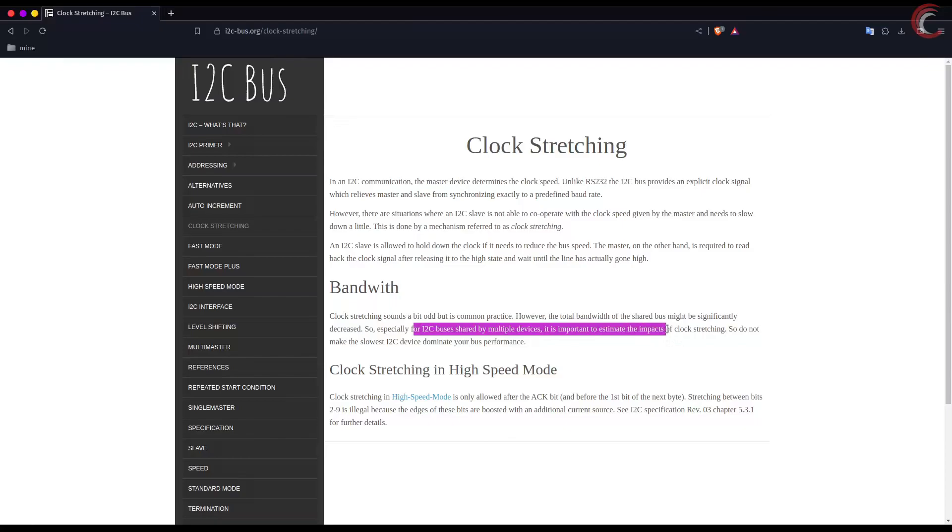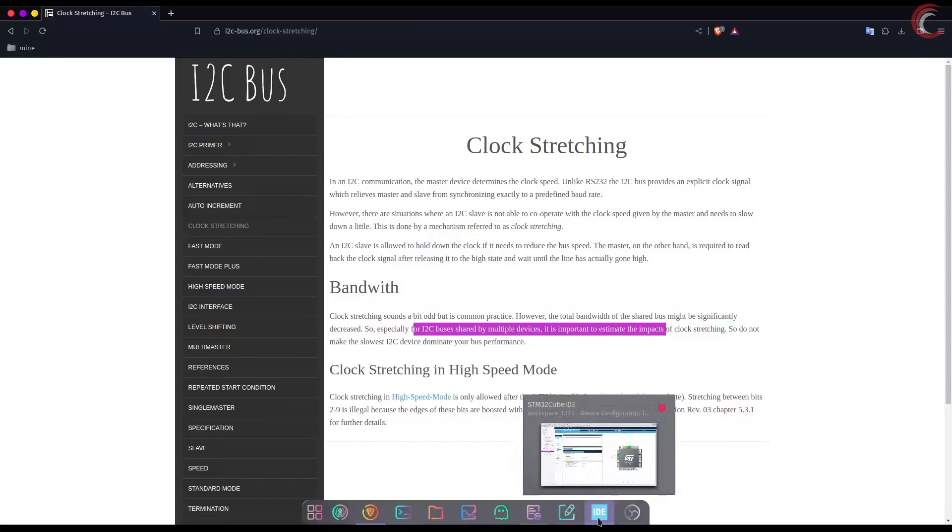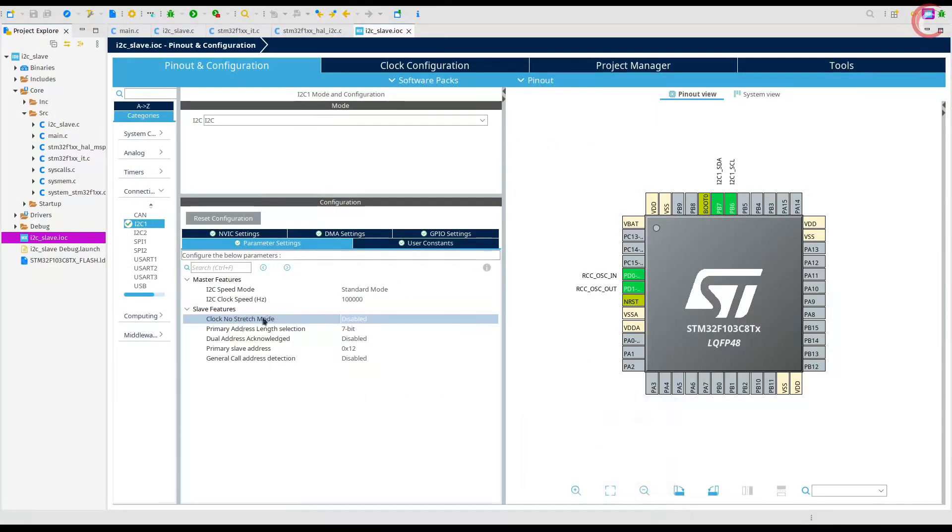So this feature must be used carefully when dealing with multiple devices on the same bus. I don't have means to demonstrate exactly how this works, so I hope you understood the theory of it. In the configuration, the clock no stretch is disabled, that means the clock stretching is enabled.